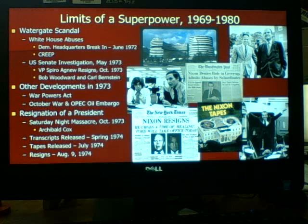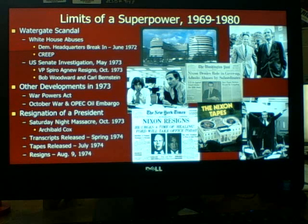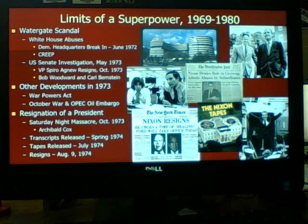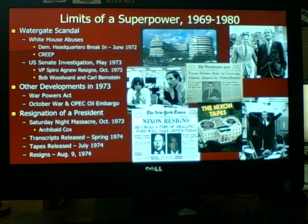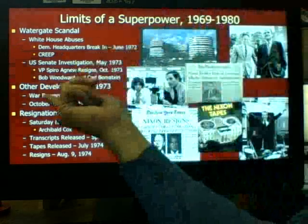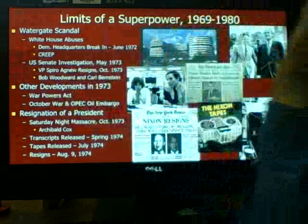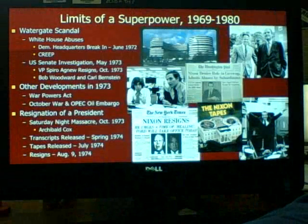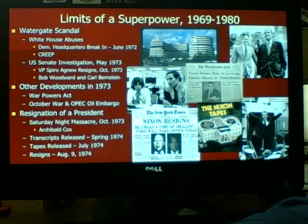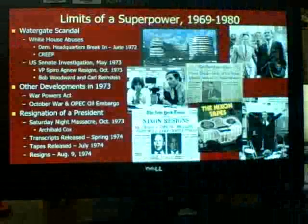Nixon ordered U.S. forces on alert and gave $2 billion worth of aid to Israel while they were fighting this war. However, OPEC didn't like the fact that we were helping Israel, and OPEC realized how dependent we had become as a culture on foreign oil. So in the fall of 1973, OPEC cut off our oil supply. Most OPEC countries were Muslim-based and were fighting against Israel, so they cut our oil off, which greatly hurt us back home.